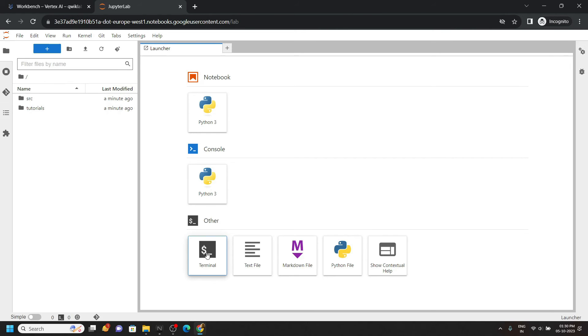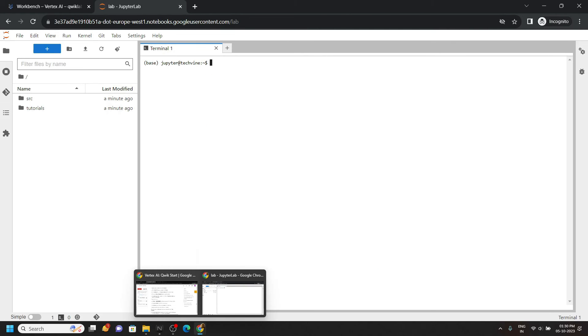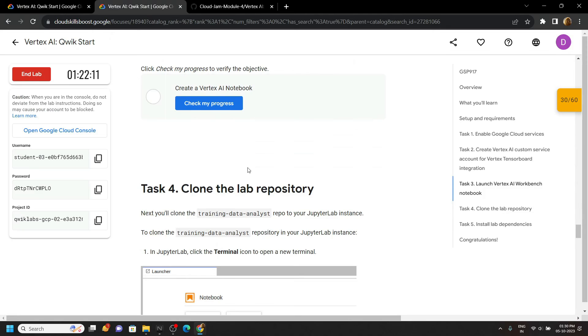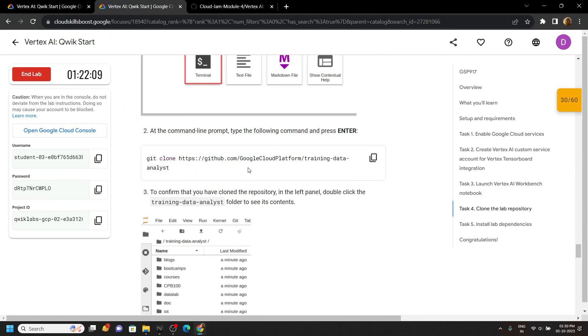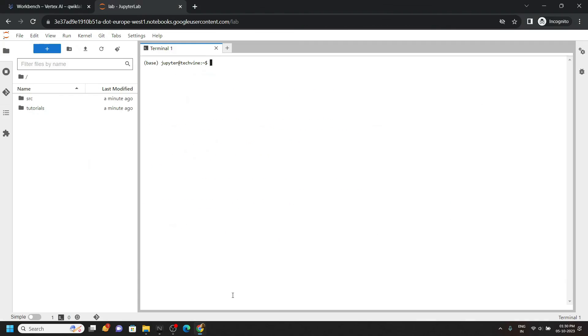Open the terminal. Again go back to the lab. Now we have to clone something, paste, then hit enter here.